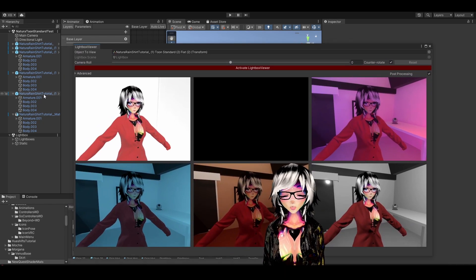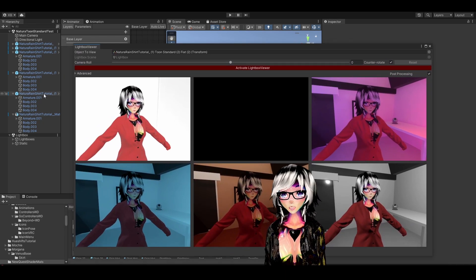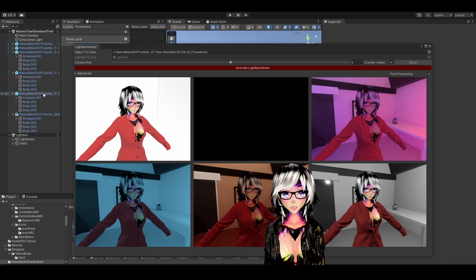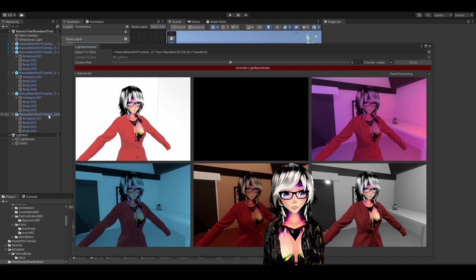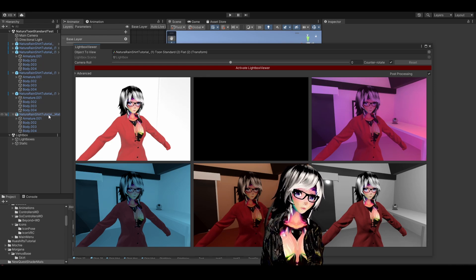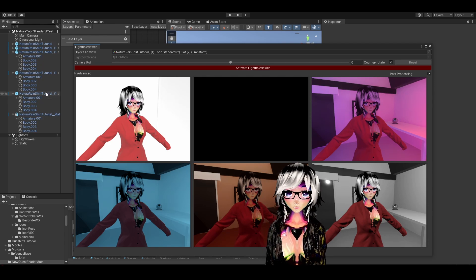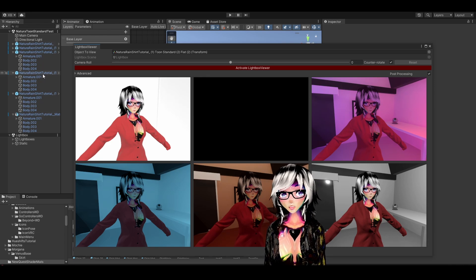I'm also going to show how to fix this in Lil Toon, which is probably the second most used shader in VRChat, and also Toon Standard, which is the brand new amazing Quest shader for VRChat made by VRChat. Anyway, let's get to it.